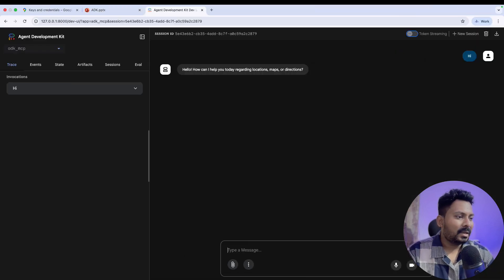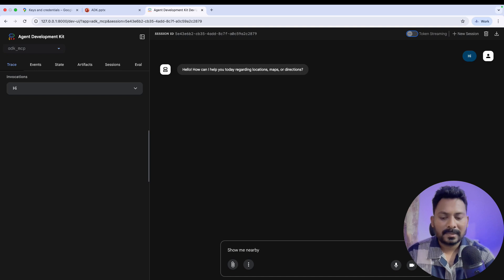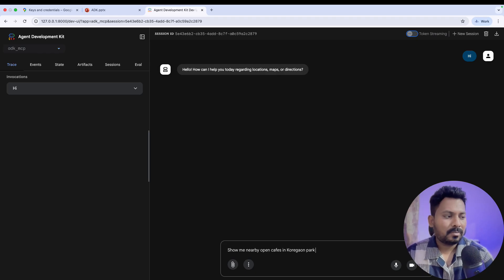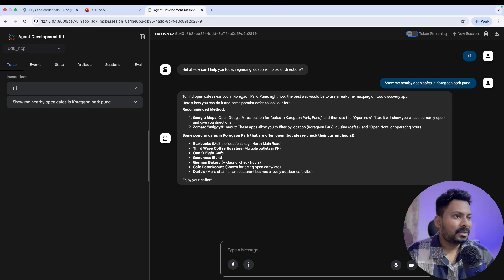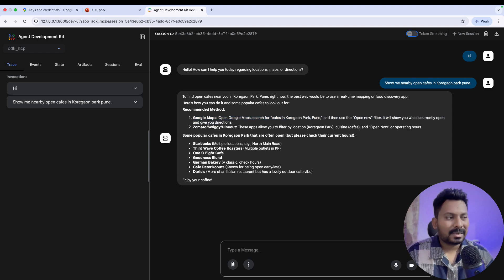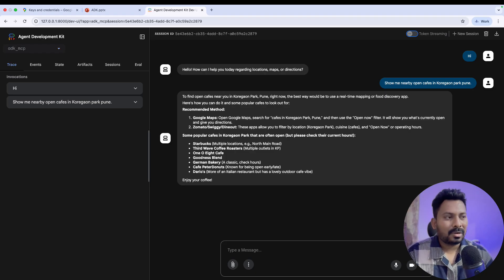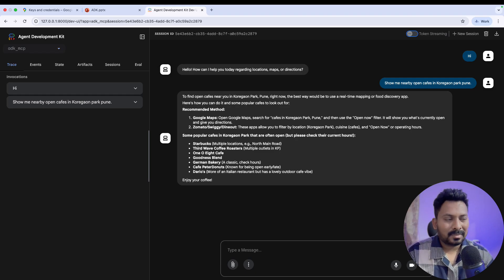Now let's ask 'show me nearby open cafes in Koregaon Park, Pune' to see what it responds without access to tools. It suggests using a real-time mapping or food discovery app like Google Maps to check nearby cafes — it does not have direct access to Google Maps and cannot provide real-time information, since Gemini is an LLM trained on static data. This confirms that we need to provide access to the Google Maps MCP server to get real-time data.